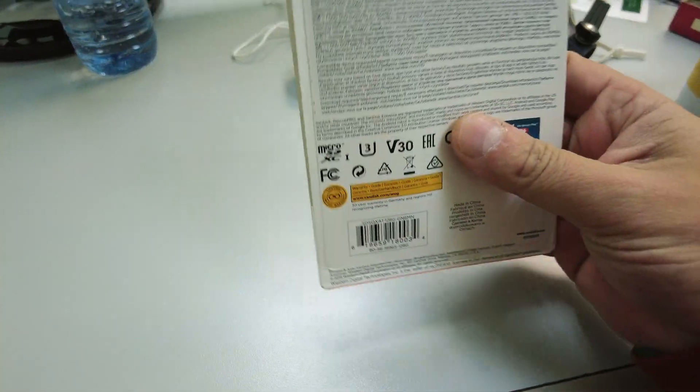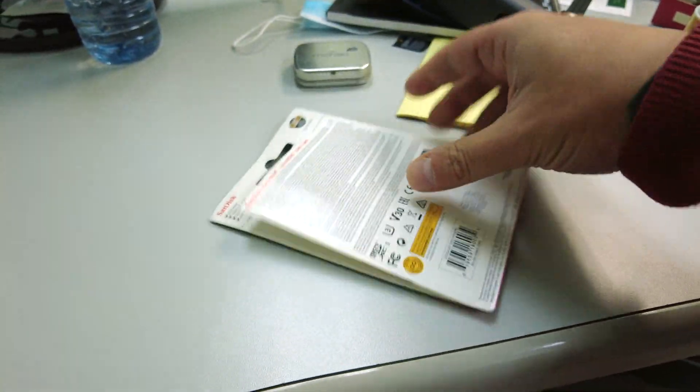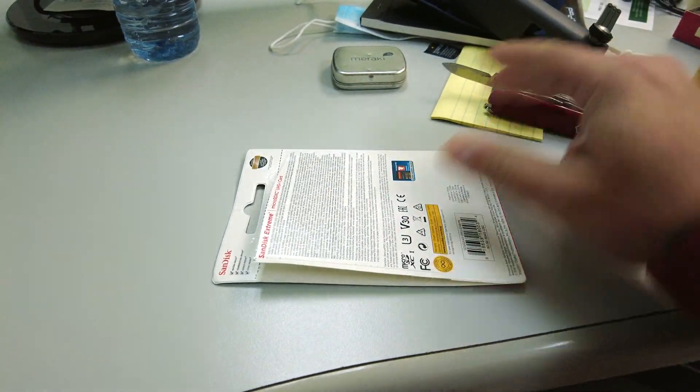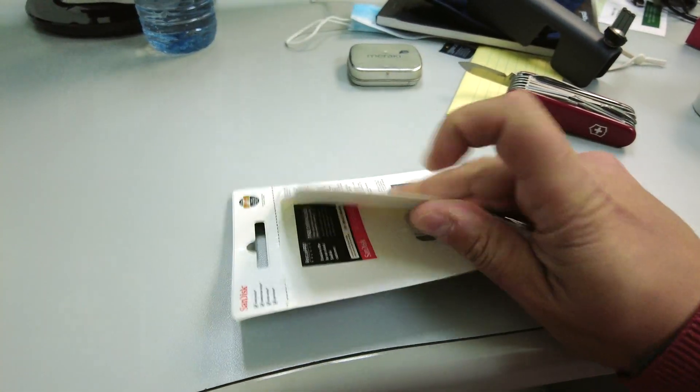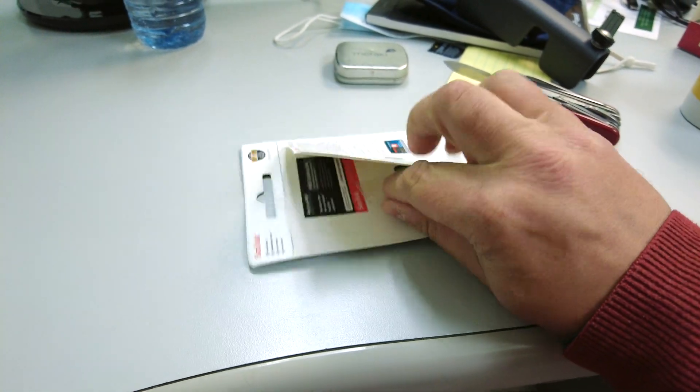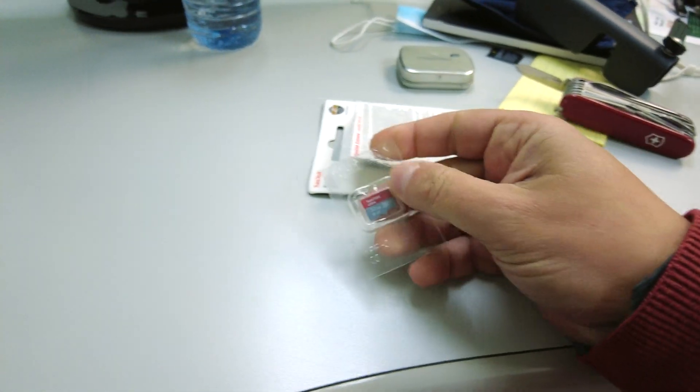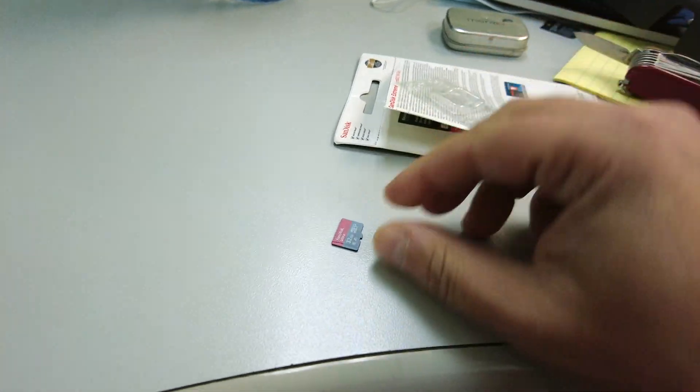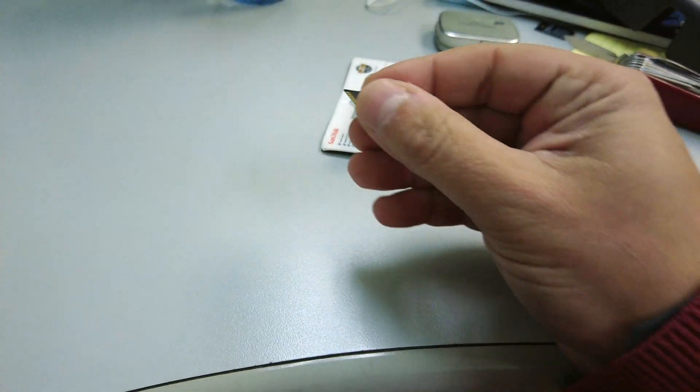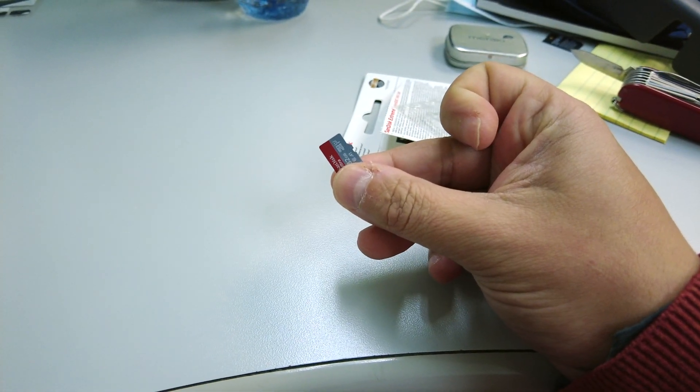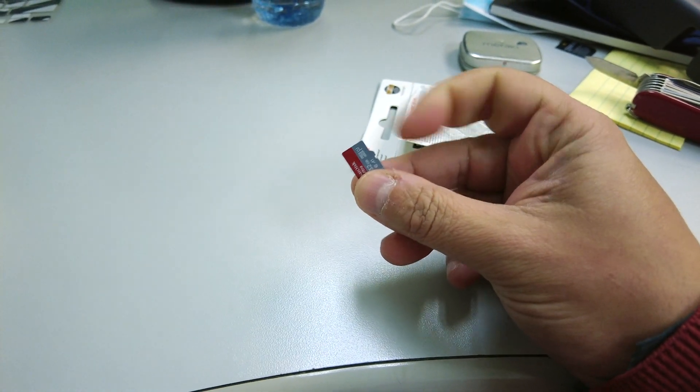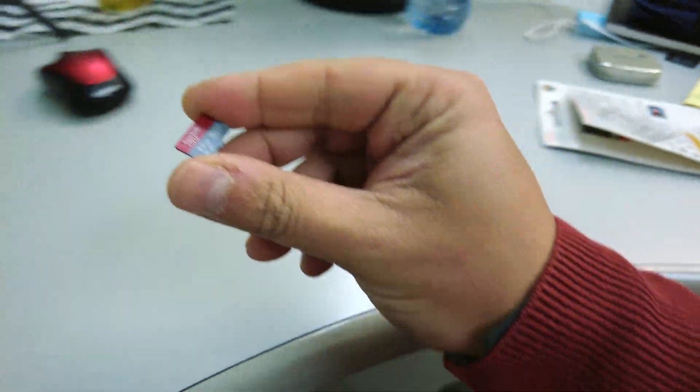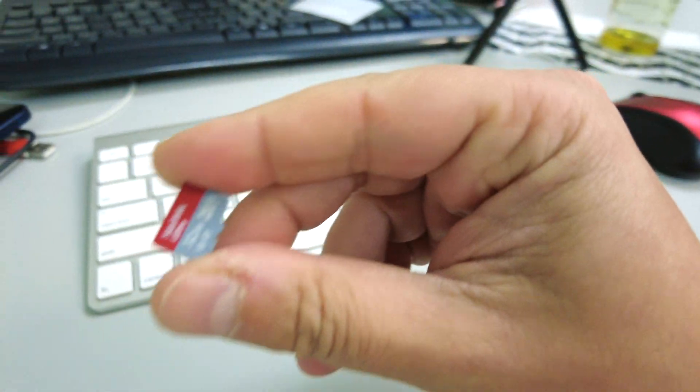The first thing I do when I get a new SD card is cut it open and get it out of there. See if I can do this with one hand while holding the camera with the other hand. Right, there's my SD card, brand new, never been used before.